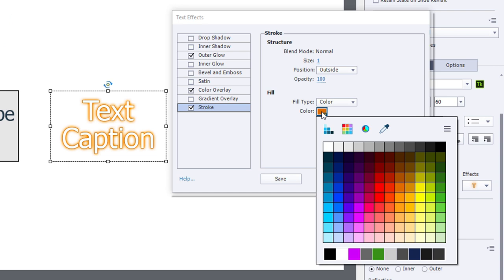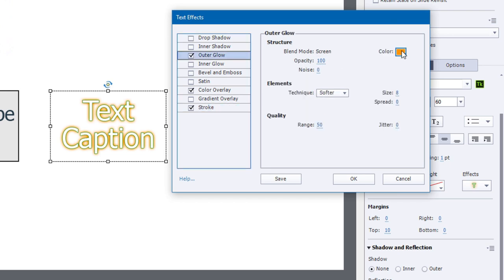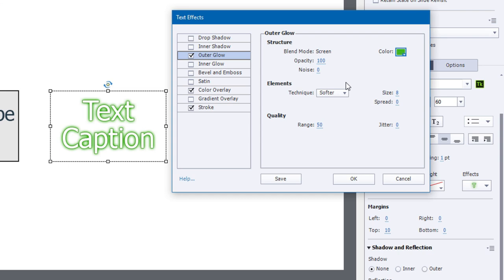First thing I'll do is I'll change the stroke color. Perhaps I'm going for more of a green effect here and we'll choose the outer glow, we'll change that color as well to one of the green choices. Now I could click OK and it will apply it to this text caption that I have on my slide.